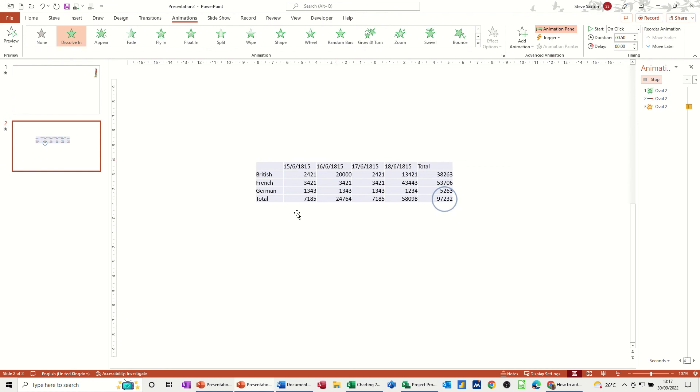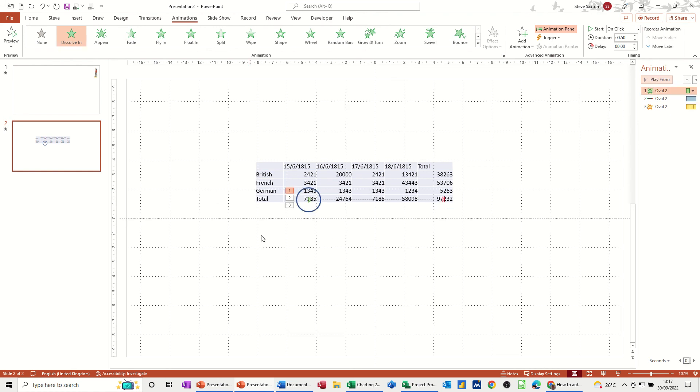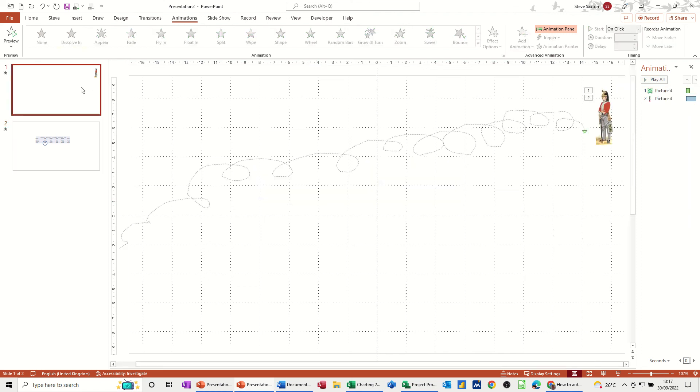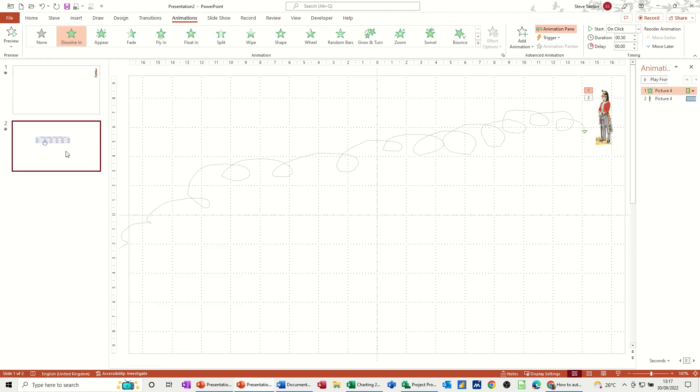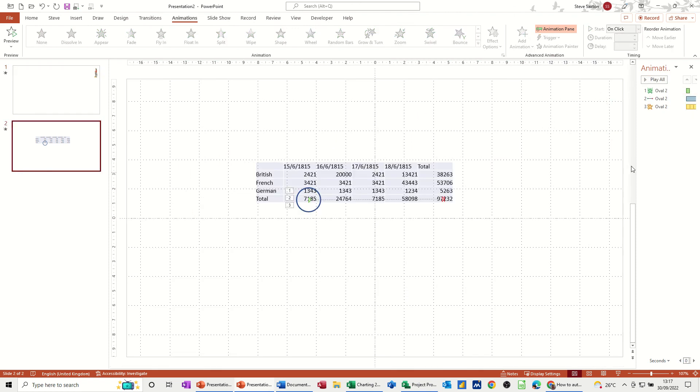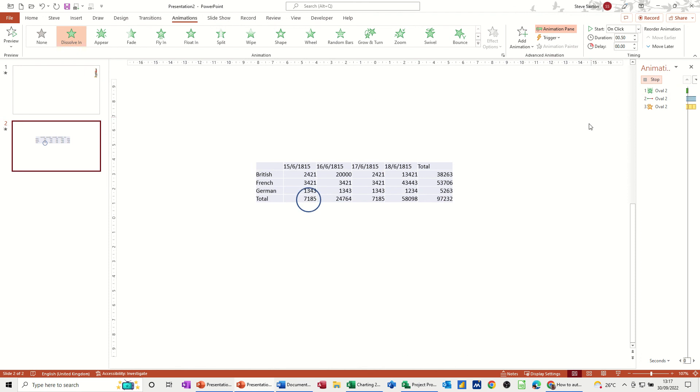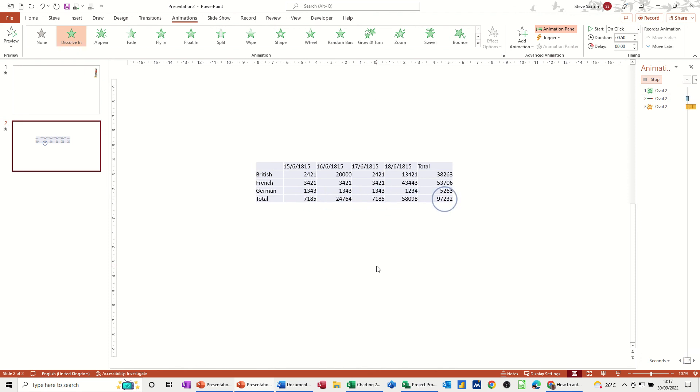So that's just a very quick little video of how you can utilize the motion paths, either with a custom path where you're getting a thing to follow your scribble, or in this example, more of a business example where the motion path is working in conjunction with your mouse click and focusing on a particular part, in this case a table.